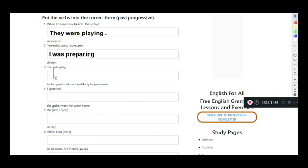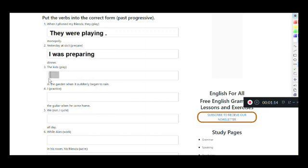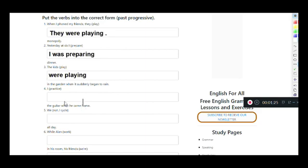Next: 'The kids in the garden when it suddenly began to rain.' The verb is 'play' and 'kids' corresponds to 'they.' They works with 'were.' We just add -ing: they were playing in the garden.